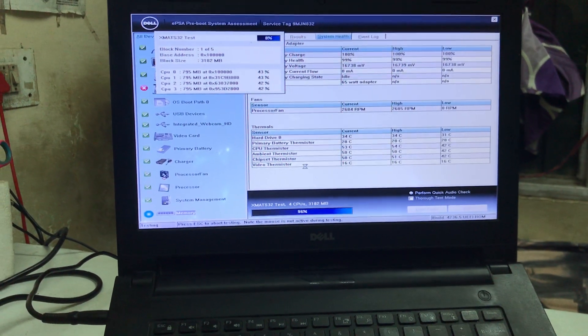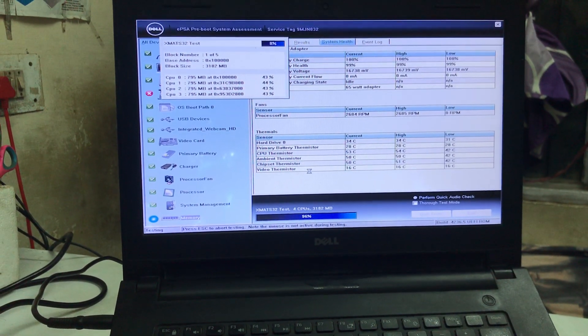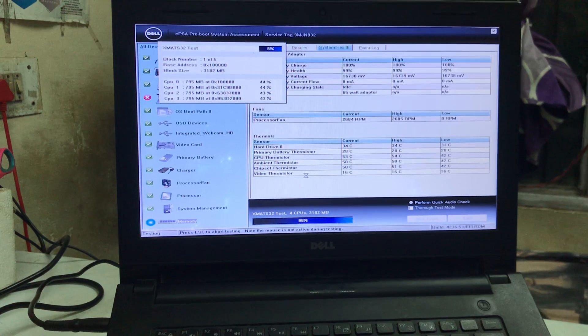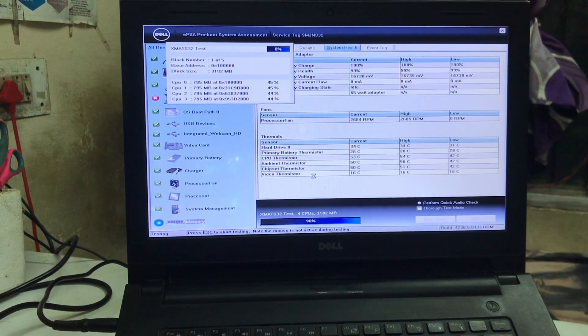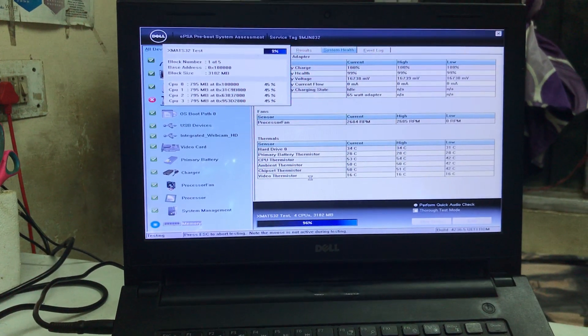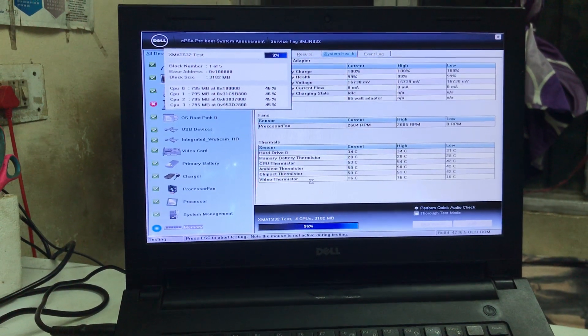I need to wait here once more for this test to fully complete.